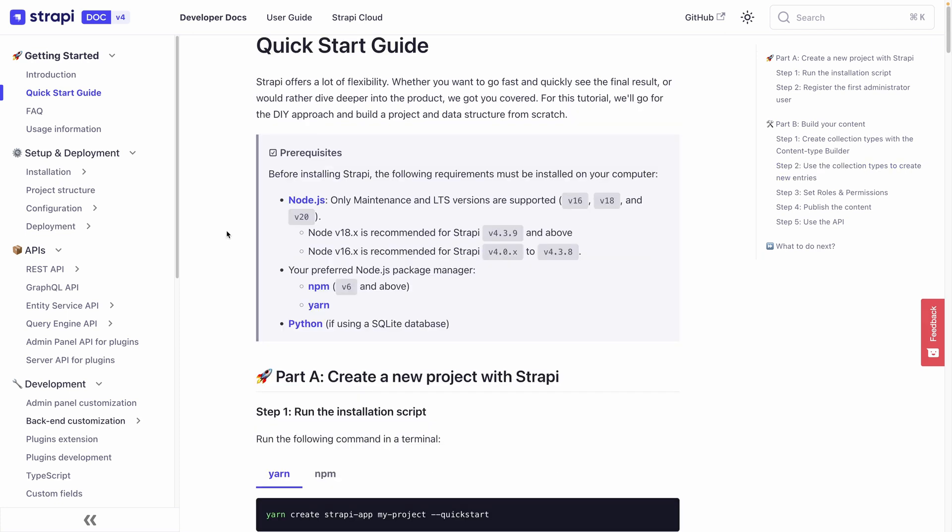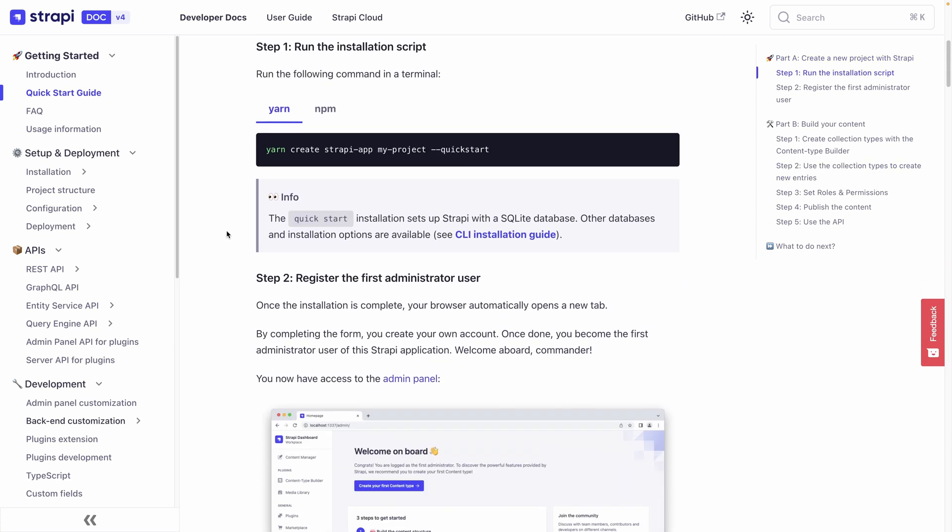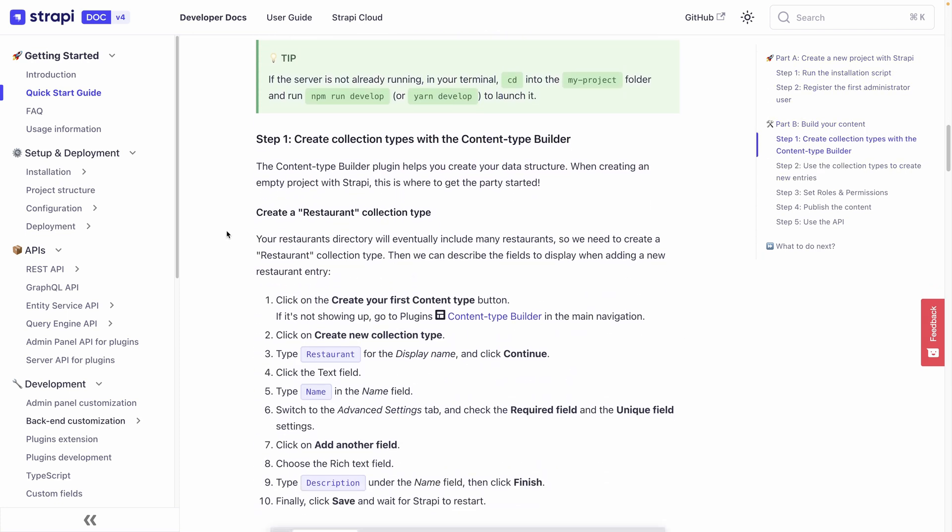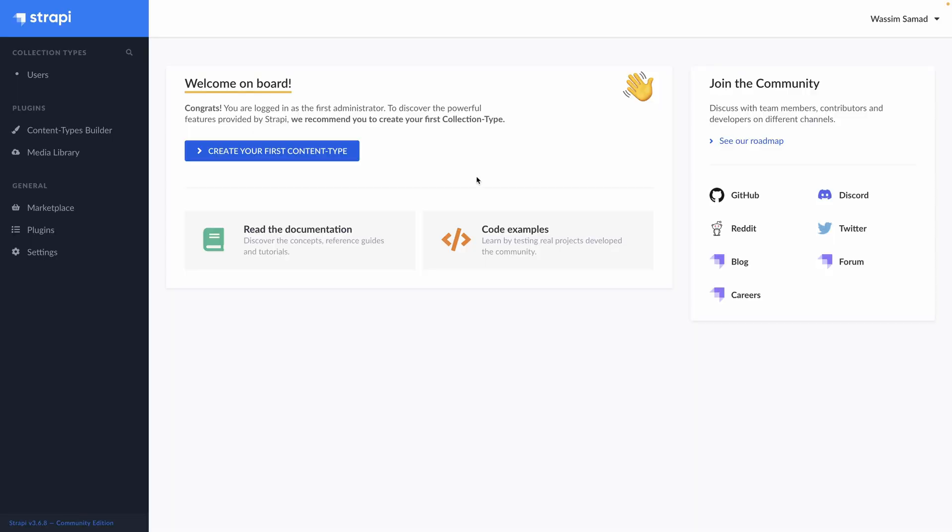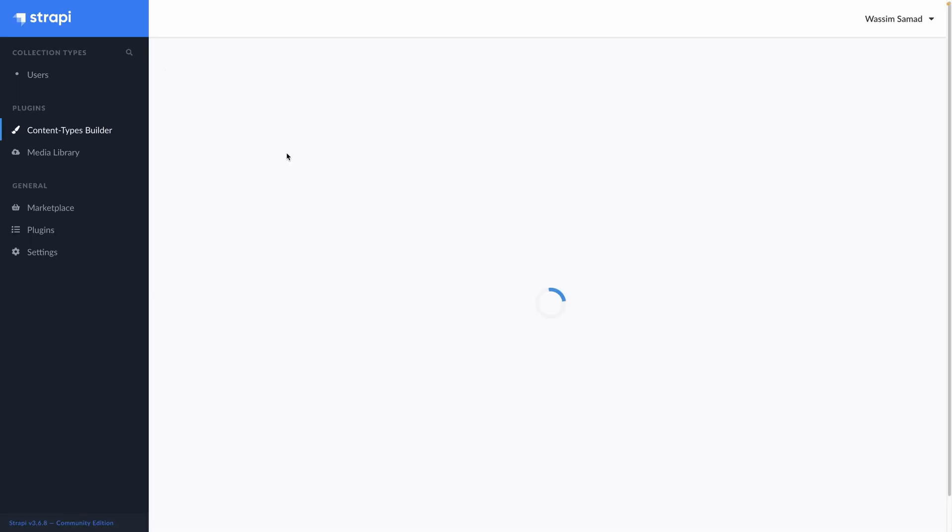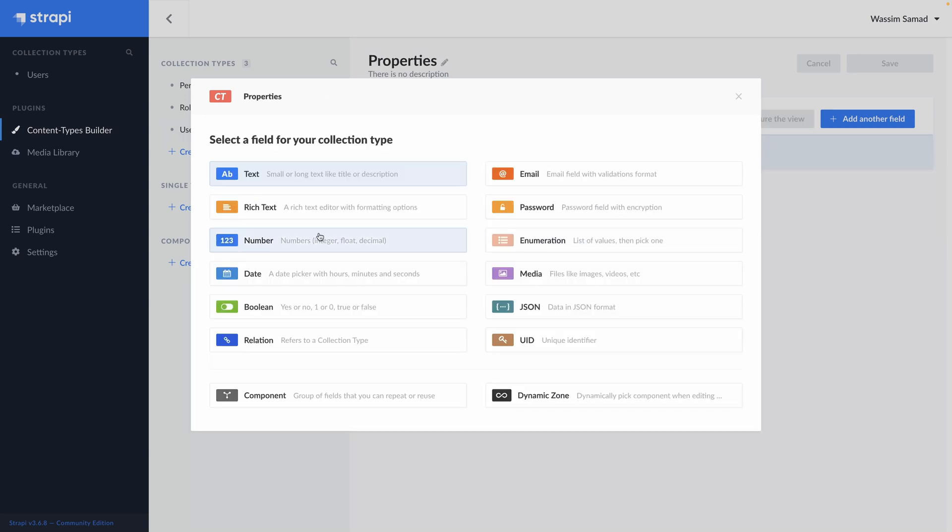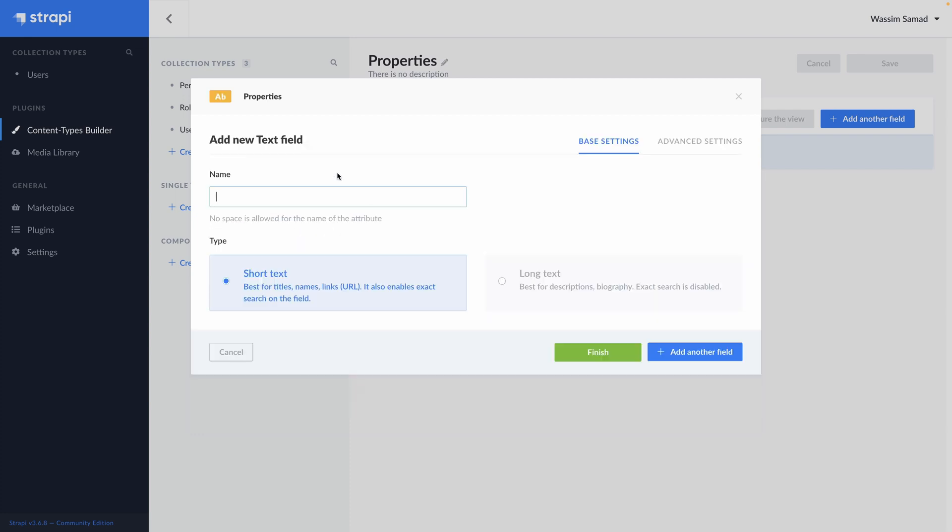As with any other open source software we see together, I recommend you to have a look at the documentation, to see what you are capable to do, and to see if it's a serious project. Here it is. Let's create our first collection. Create your first content type. The display name will be properties, and continue.